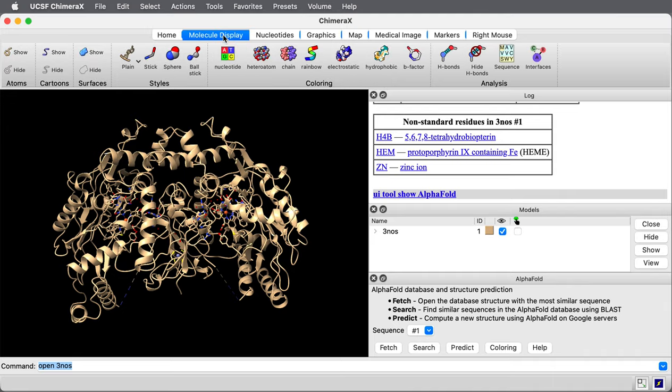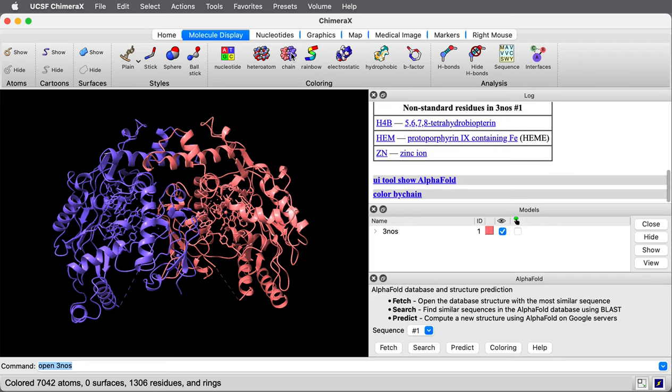Let me actually color those two chains just so you see the dimer. Those are the two chains. Back to the AlphaFold dialog.